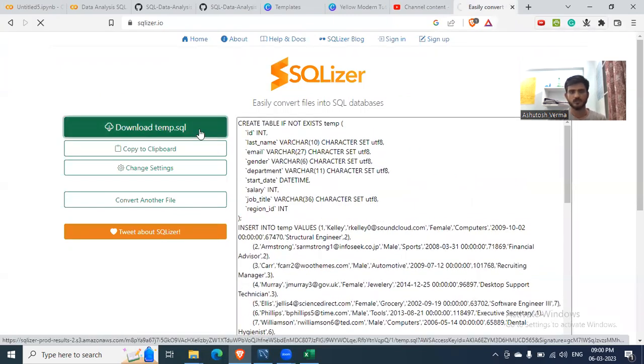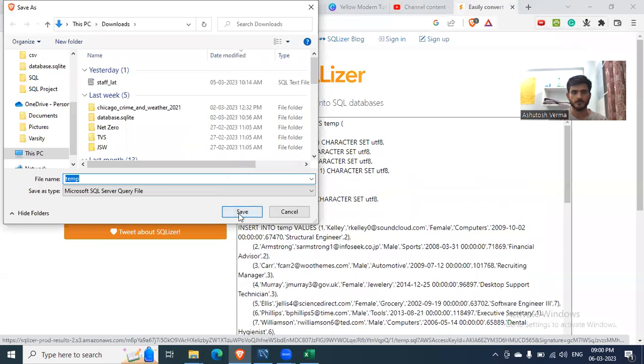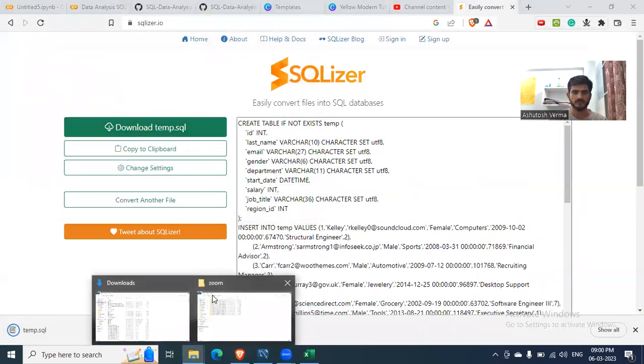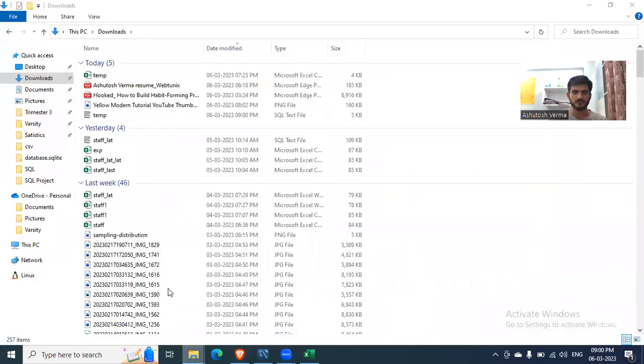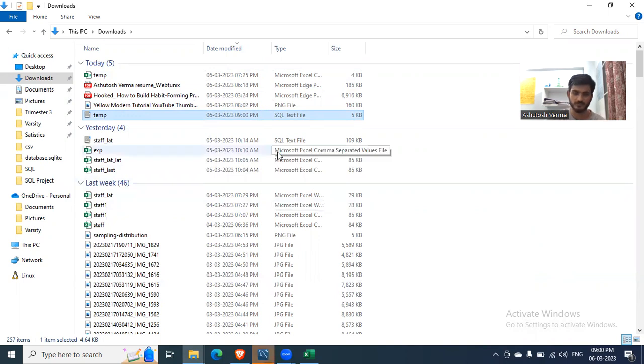Now you can download this and open this file. This will open in MySQL Workbench.